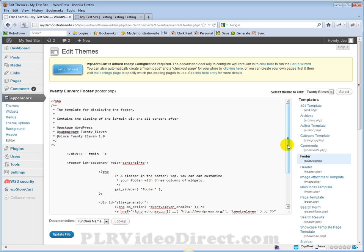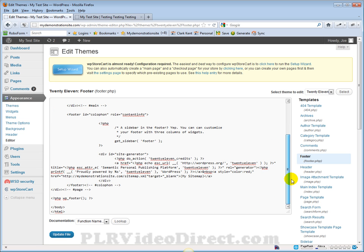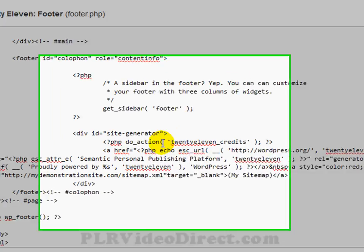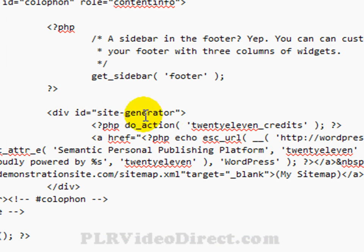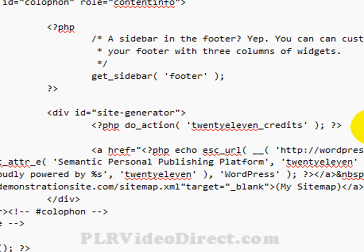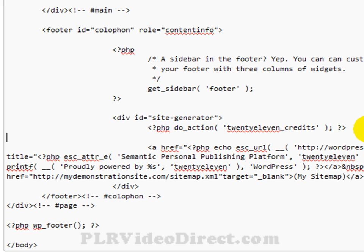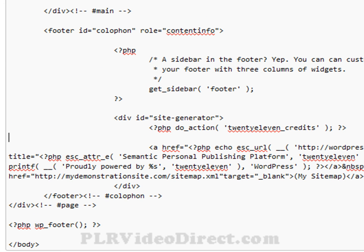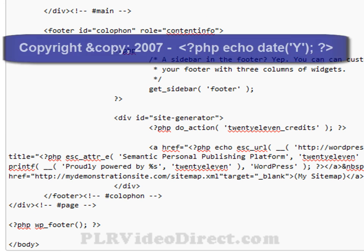You can see there's not a lot in here by the scroll bar, so there's really not too far to go to get this done. Right here, under the Site Generator PHP Do Action, right at the end of this closing bracket, put your cursor there, hit your Enter key, and paste in the following code.